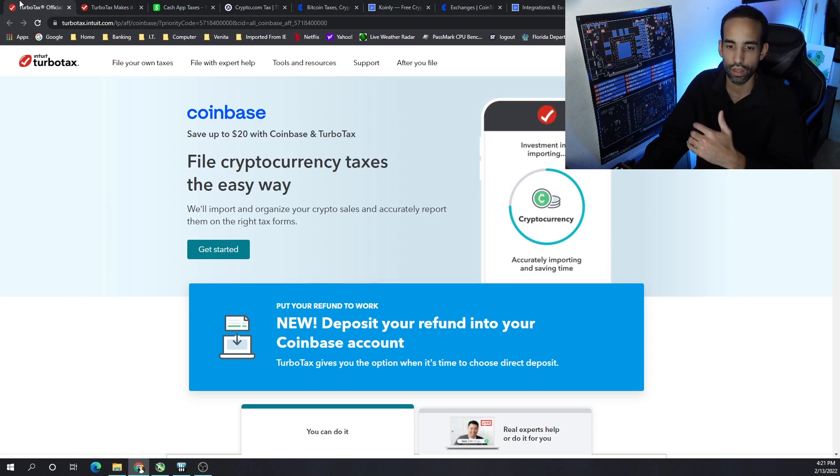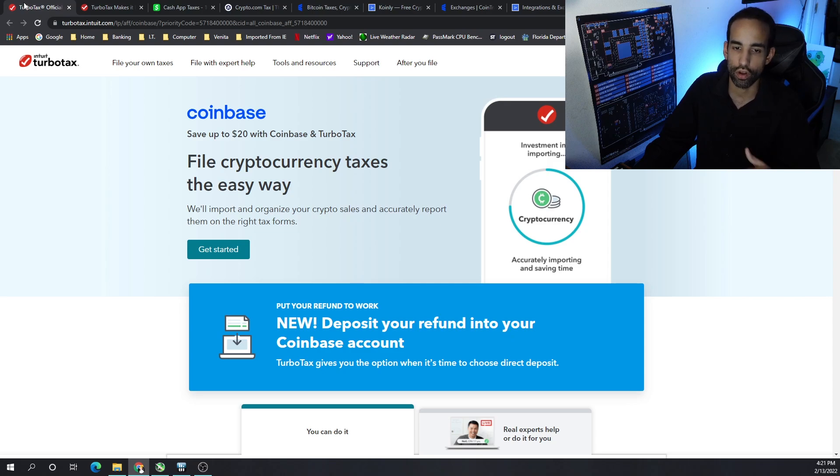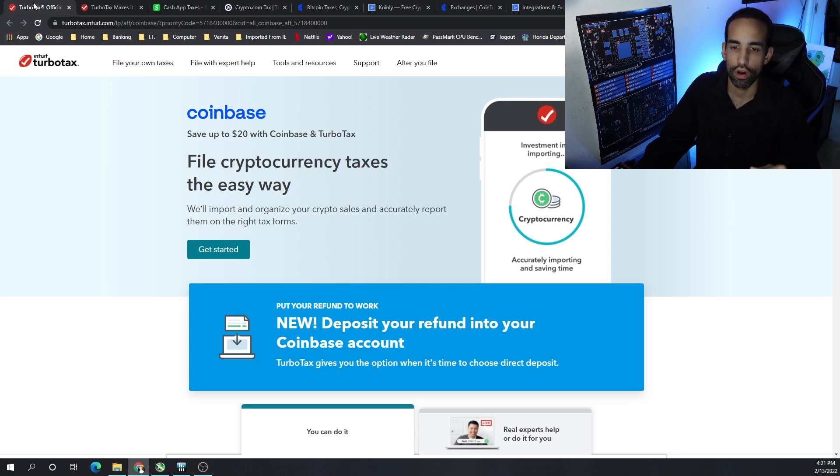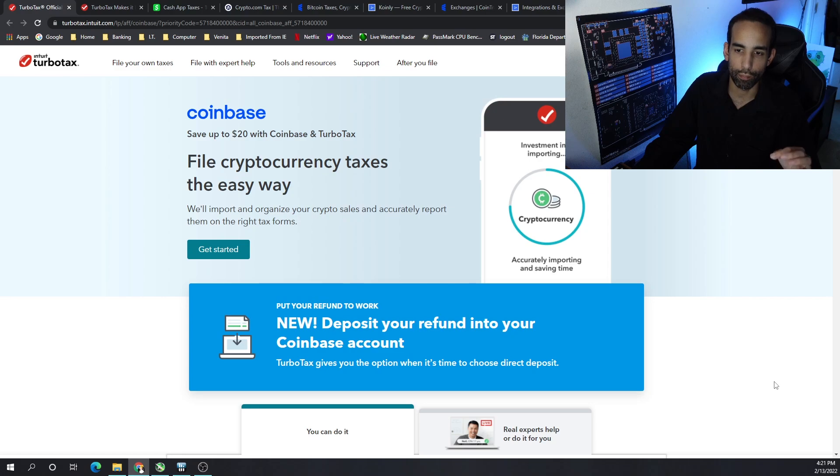As I mentioned, for my situation it was easier to use because TurboTax already had it integrated. All I had to do was select it, import, boom, done. Got all my Coinbase transactions, got all my Coin Tracker transactions, all that good stuff that I needed.